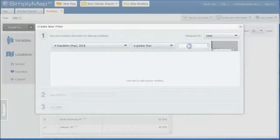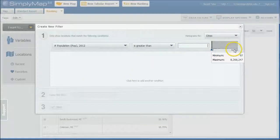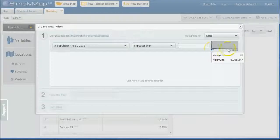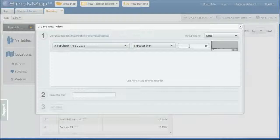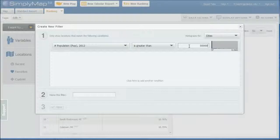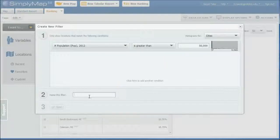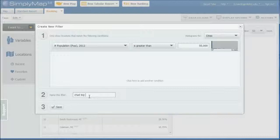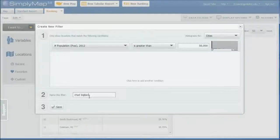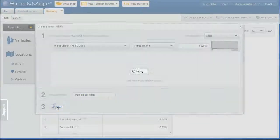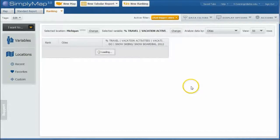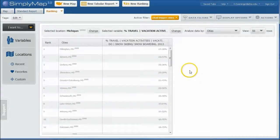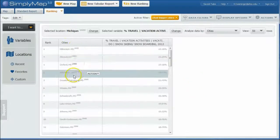And I've got one under my favorites here for population, number of people. And I'm going to say population. You give me this little histogram here that says you can't go any lower than 97, can't go any higher than 8.2 million. I just want cities that are bigger than 50,000. And we'll call this filter Chad Bigger Cities. And we'll just save that.